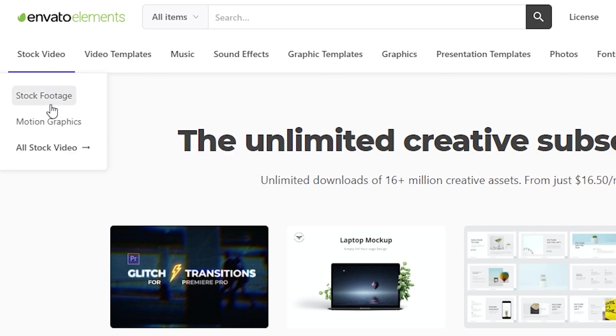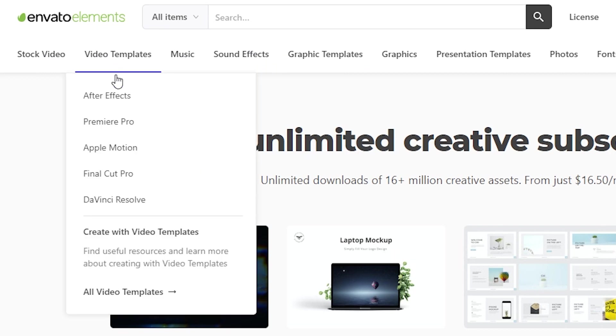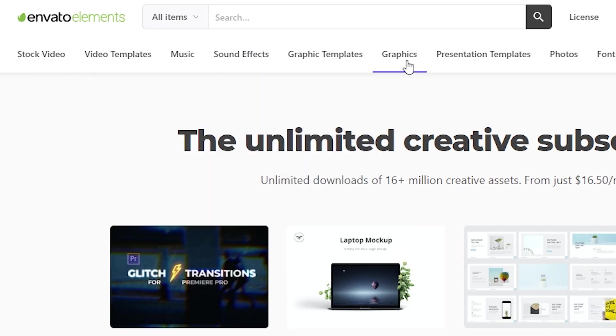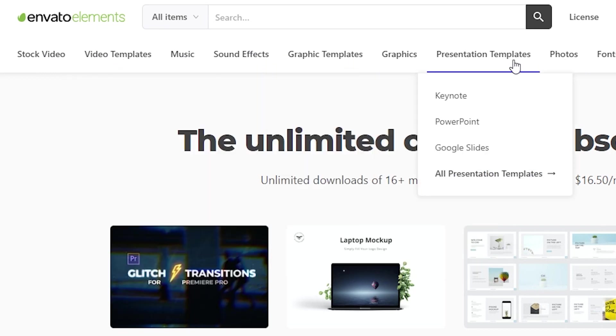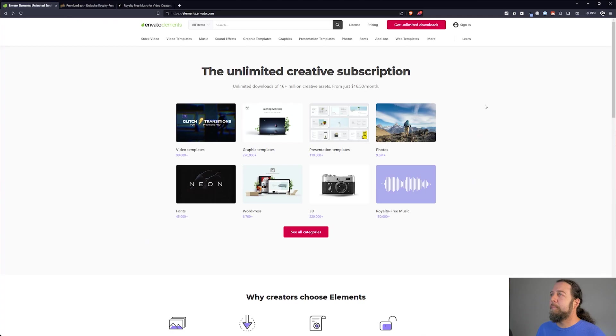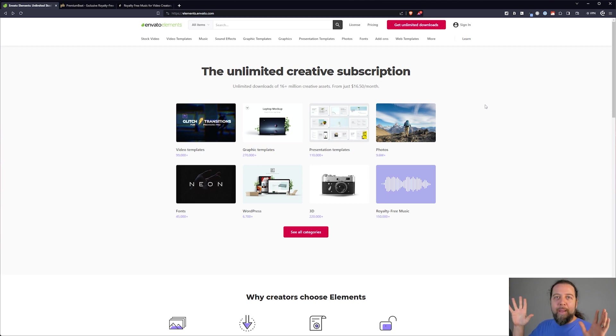And now you not only get a ton of music for $16.50 per month but you get stock video, motion graphics, sound effects, video templates, graphics, photos, presentation templates. It really is like an all-you-can-eat buffet bargain for content creators.